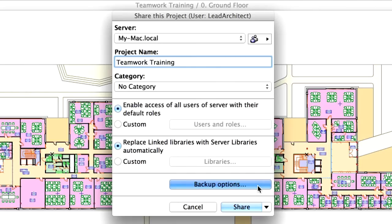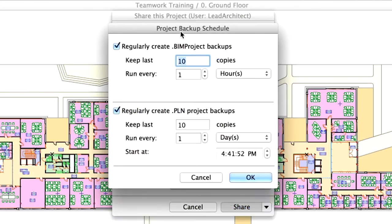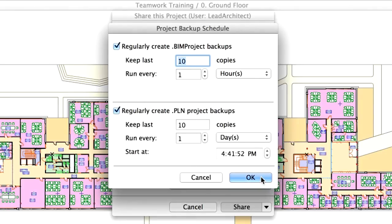The Backup Options button brings up the Project Backup Schedule dialog box, where you can customize how often ARCHICAD will create a backup copy of the Teamwork project. This option will be discussed in detail later in Chapter 8 of Part 2 of this training guide. Let's leave this dialog unchanged and click Cancel.